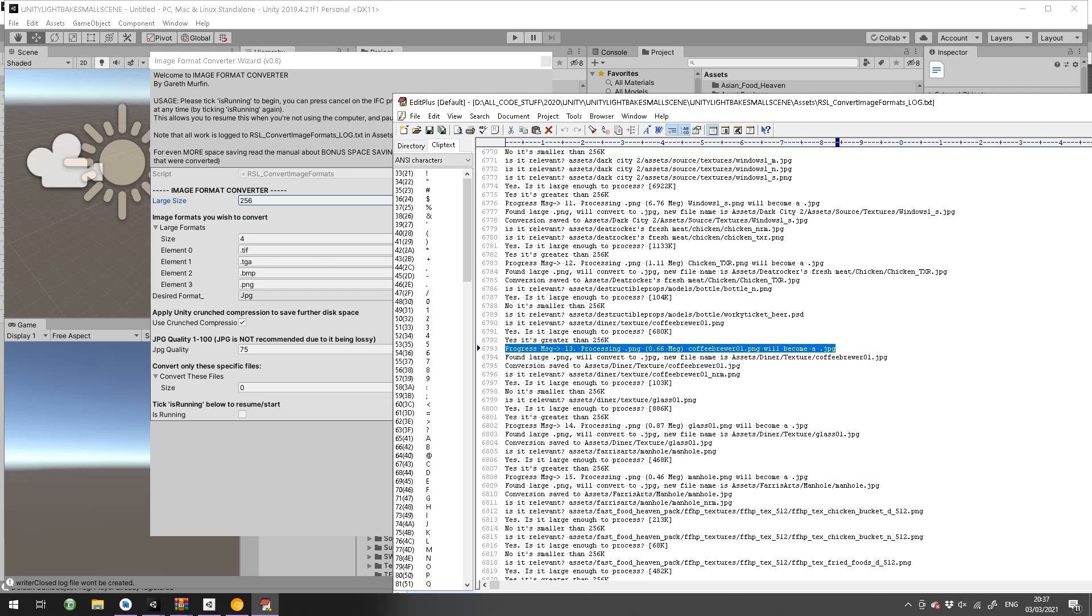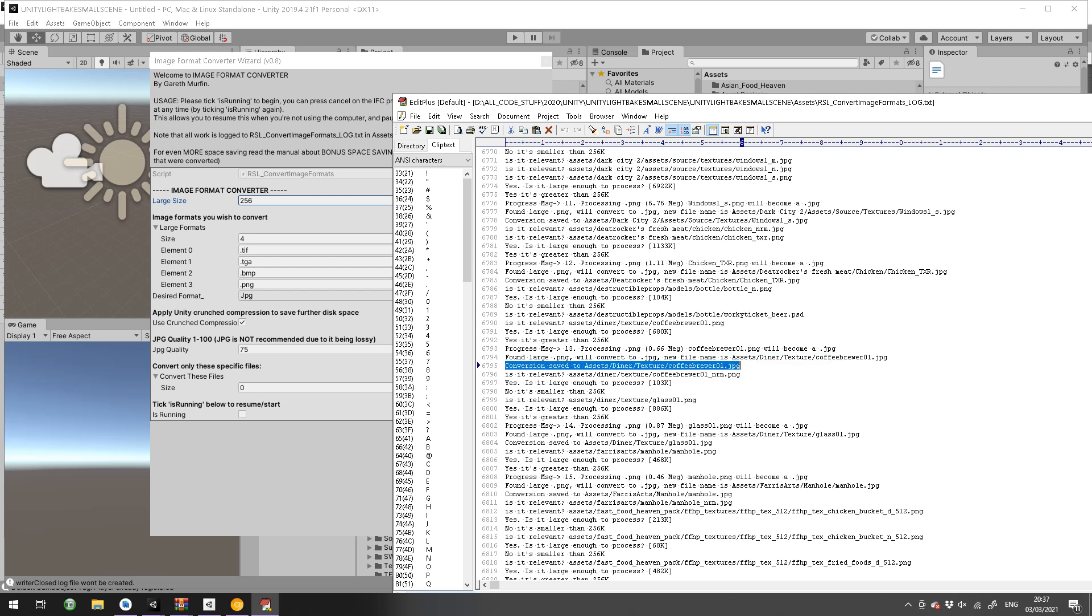It will become a JPEG, a large PNG, and it tells you the asset name which will be exactly the same but with a new extension. Then it'll tell you it's saved and it'll also update the meta files and references to the material, so you don't have to worry about anything.